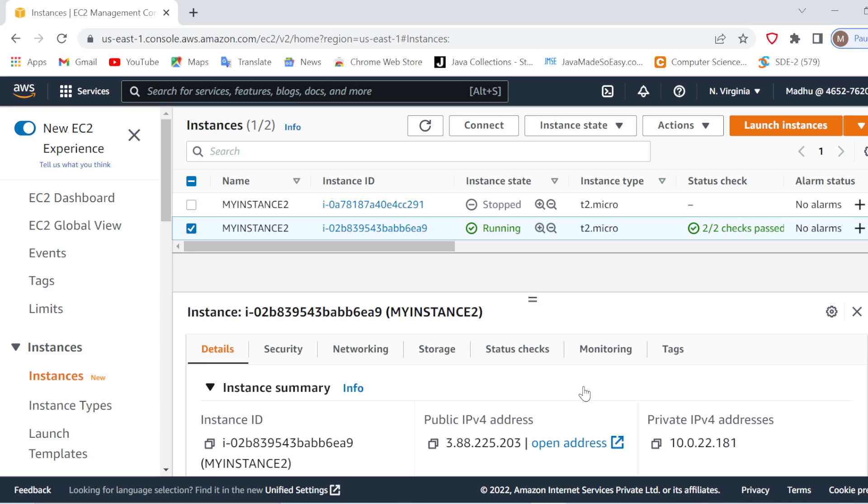In this video we are going to see how we can connect our EC2 instance through our Windows command prompt. So if you are using Windows 10 or higher, you can easily connect your EC2 instance by using the Windows command prompt.